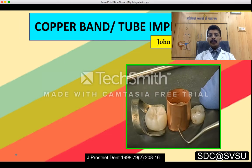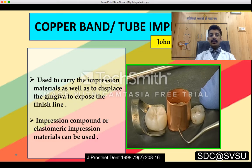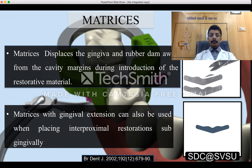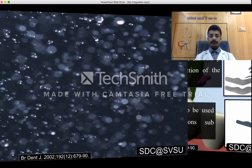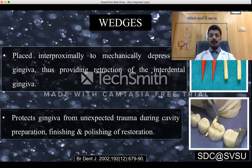Copper band and tube impression was introduced by John J. Luca in the year 1959, also referred to as Pejan-Cope's method. A copper band filled with impression material is used to carry the impression material and displace the gingiva to expose the finish line. Matrices displace the gingiva and rubber dam away from cavity margins during introduction of the restorative material, and matrices with gingival extension can be used when placing interproximal restorations sub-gingivally. Wedges are placed interproximally to mechanically depress the gingiva, providing retraction and protecting from trauma during cavity preparation, finishing, and polishing.